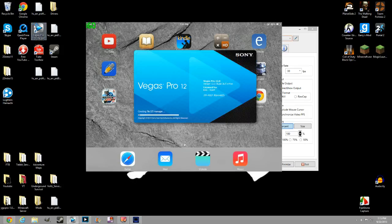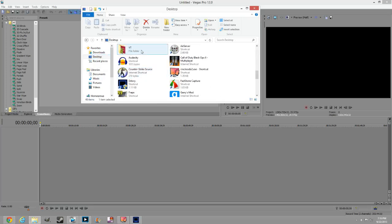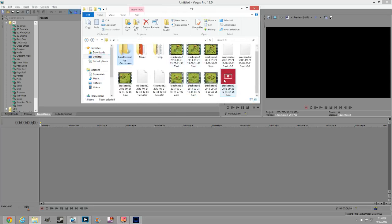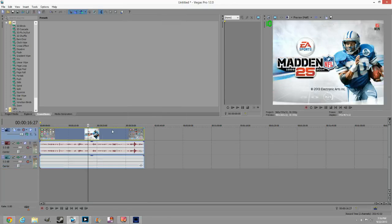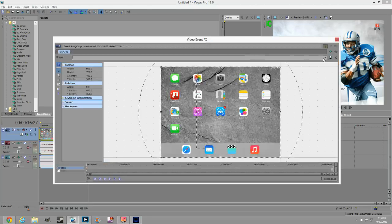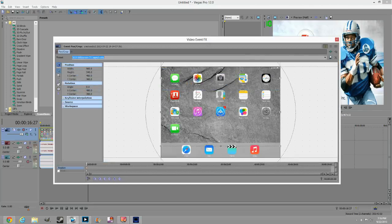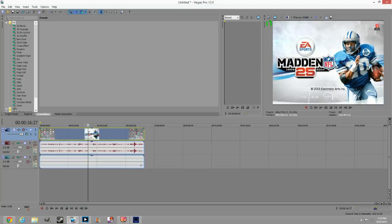Now we're going to go into an editing program — I'm going to show you Sony Vegas Pro. Find the file you recorded; I'll go to my desktop and find my YT folder. The clip is 960 by 720, but you want 1280 by 720. Click Properties, go to 16:9 widescreen, then stretch the clip to fit the full iPad screen. If you don't have Sony Vegas, I'll put a link in the description to get it for free.